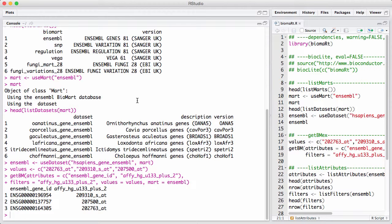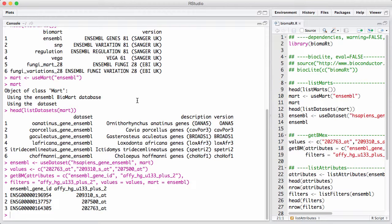So that was the attributes. The filters is, in this case here, I want to give it a set of values. That was my little vector here of identifiers, and these are values that should be interpreted in context of the affy-hg-u133-plus-2 of this particular variable. And I only want to retrieve data that is associated with this particular thing. So this is how you set up a query. You select attributes, you select filters, you put in values.